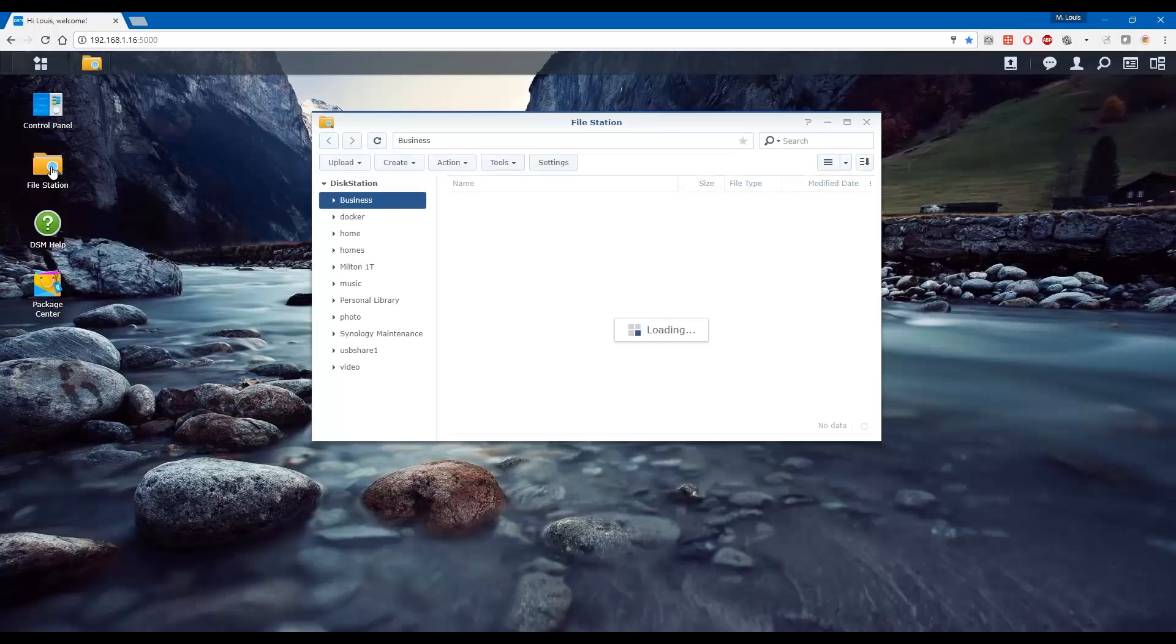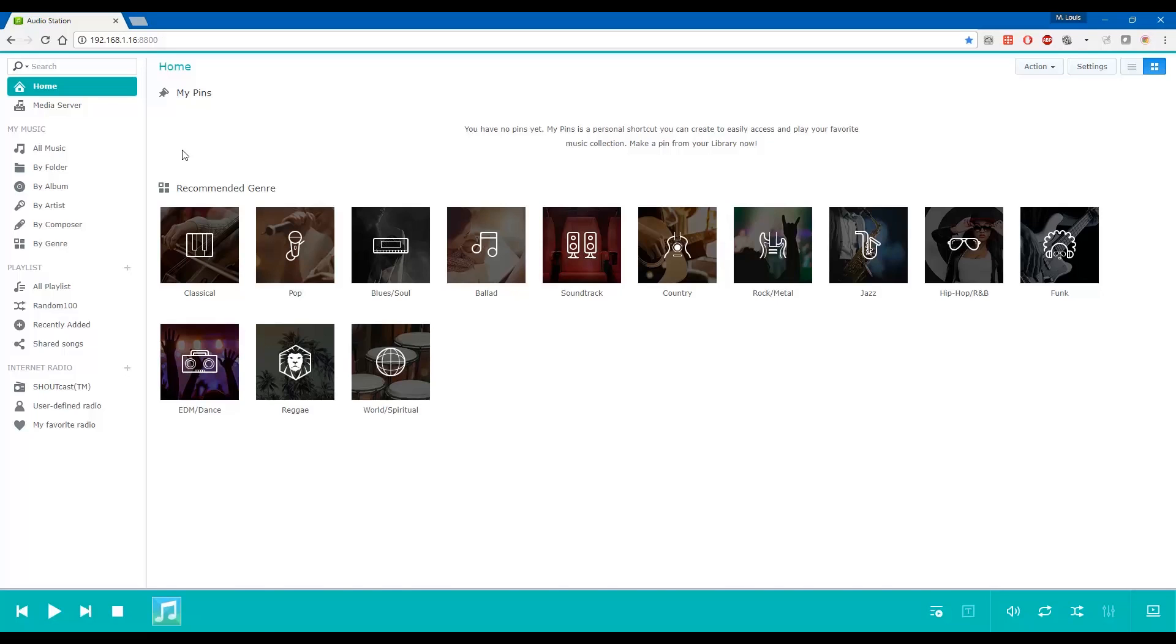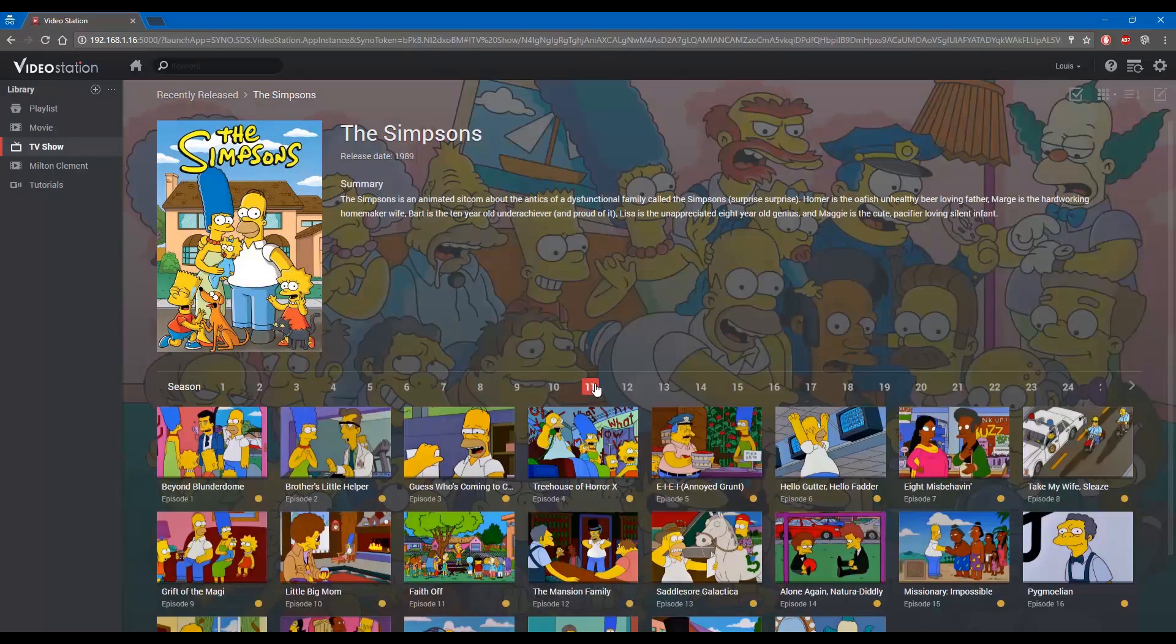I would say the files, the photos, the music, and the videos are the main reason why most people would buy a NAS like Synology.